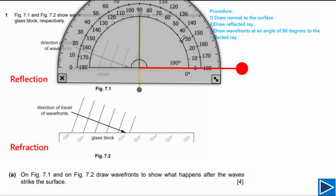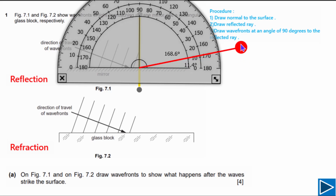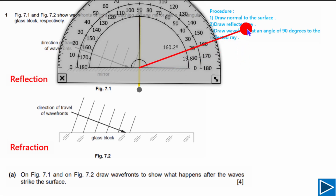Next, we draw the reflected ray, which must be at the same angle as the incident ray with the normal — that angle is 70 degrees. So from this normal, we measure 70 degrees and draw the line. This is our reflected ray.